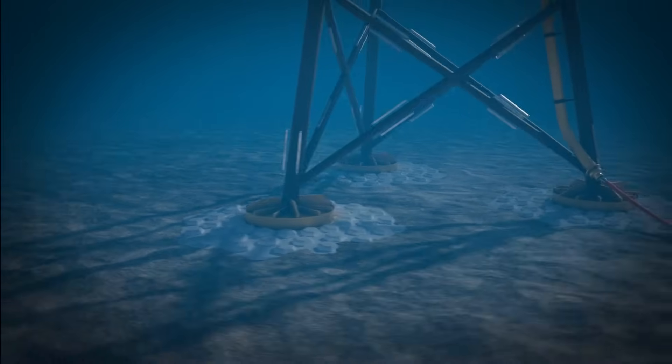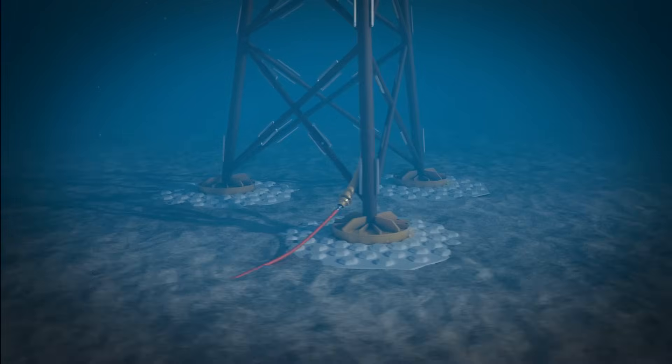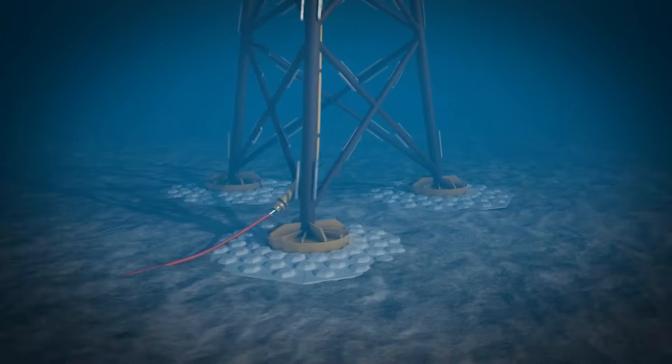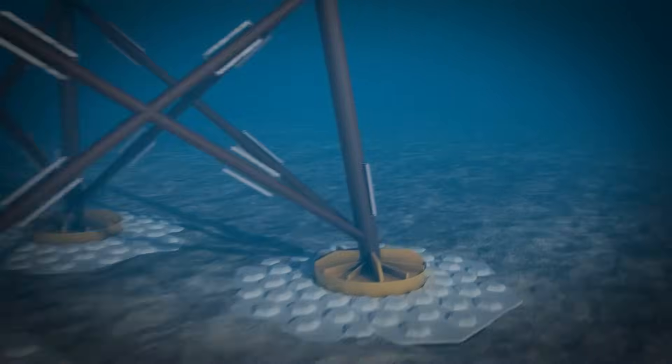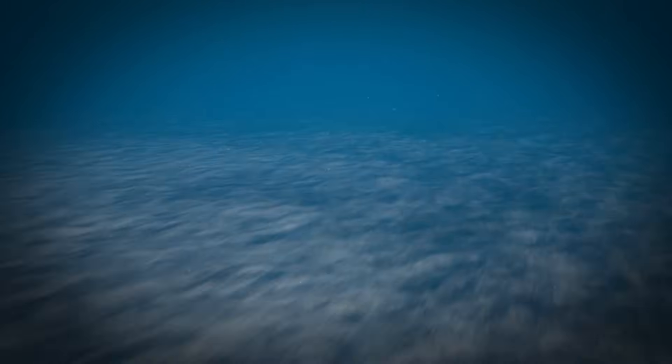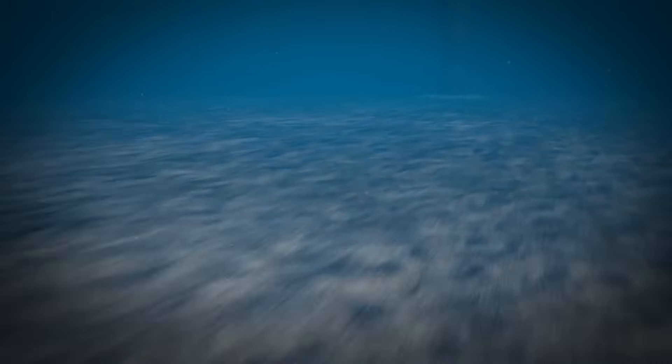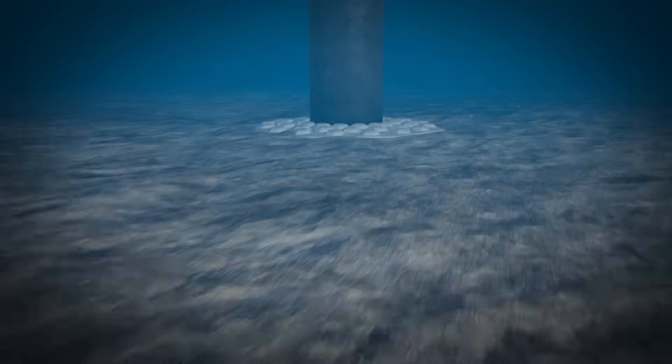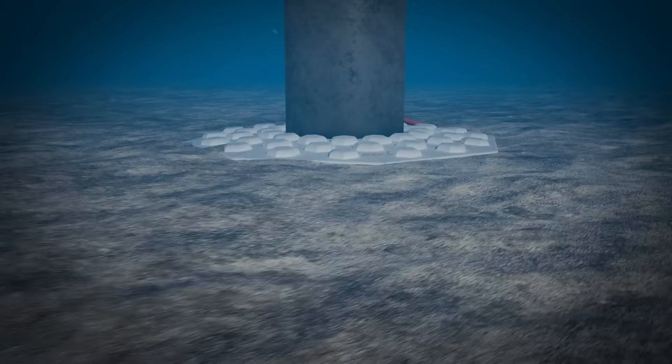Traditional methods often require specialised equipment and lengthy installation processes. Hex Defence, with its modular design, offers flexibility and ease of installation, minimising downtime and operational costs.